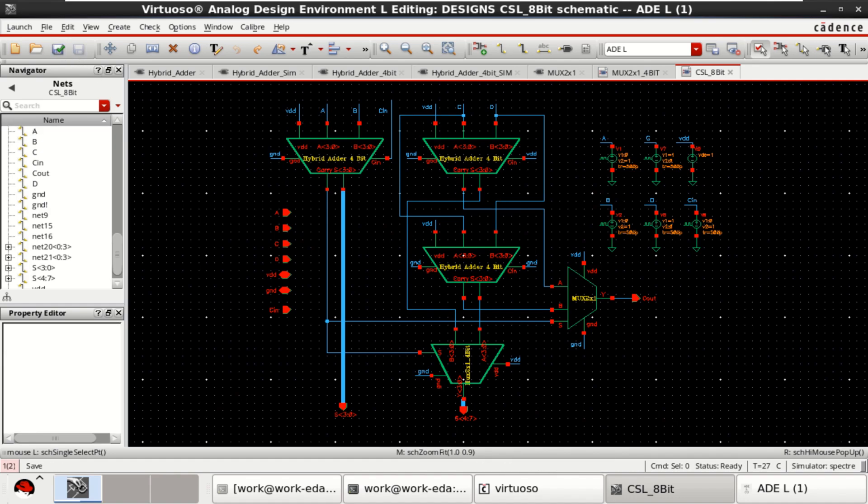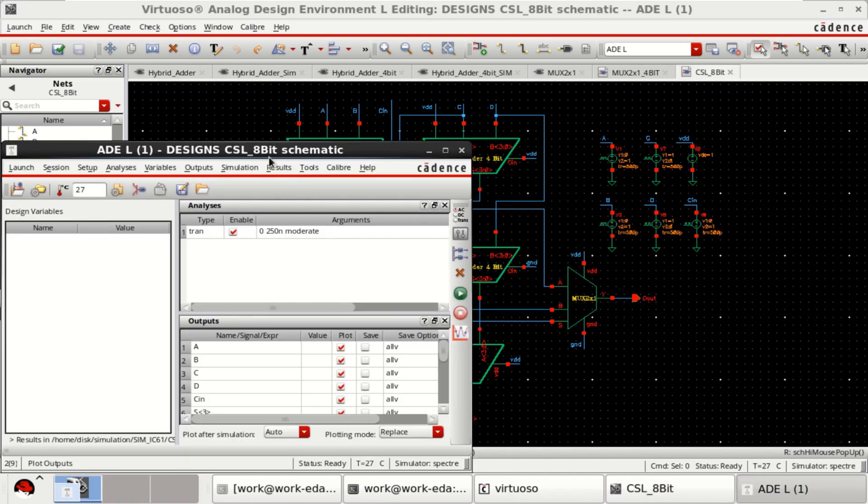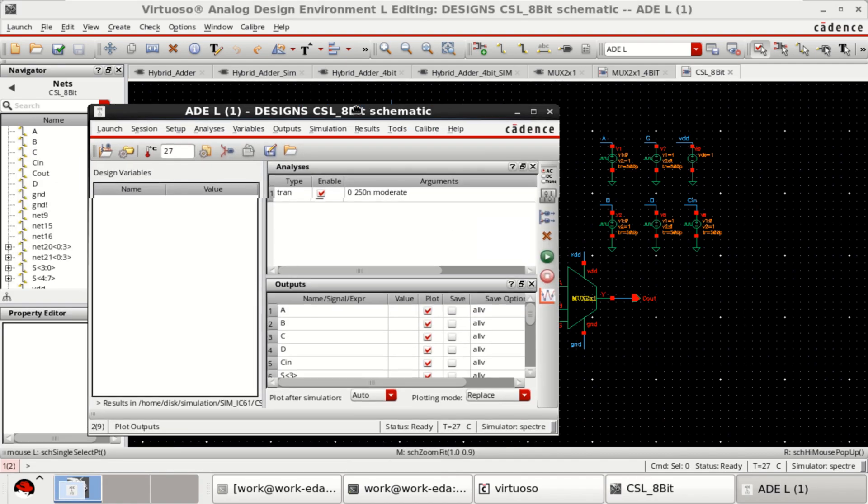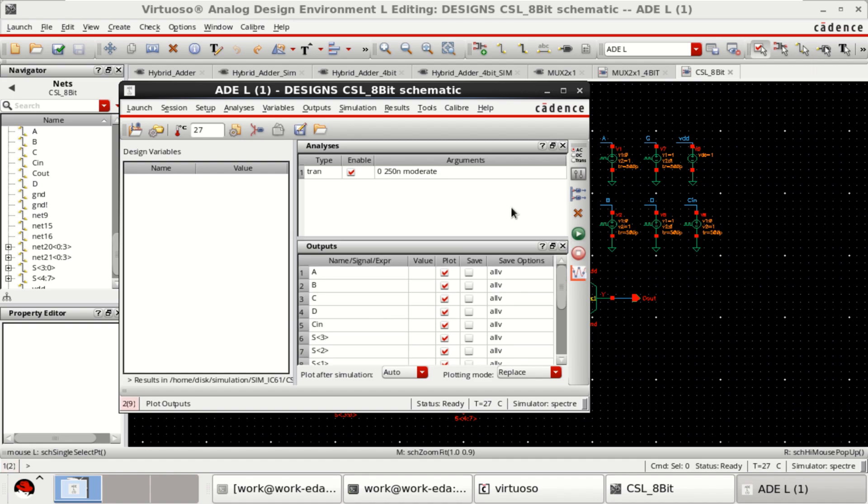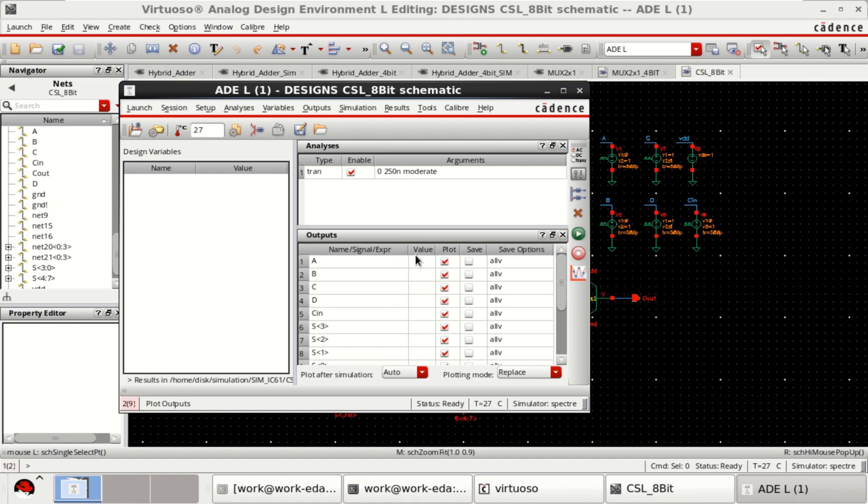Check and save the design. Launch ADEL. And I am simulating it for 250 nanoseconds. And I want to plot all of this.